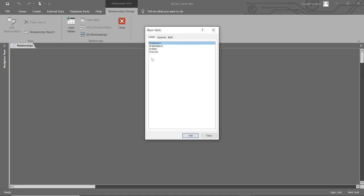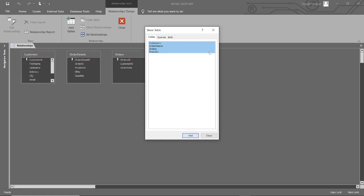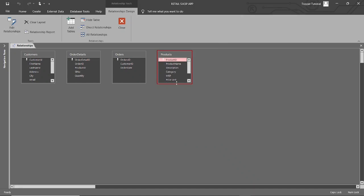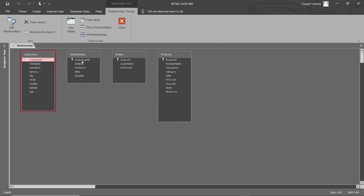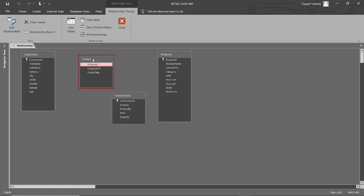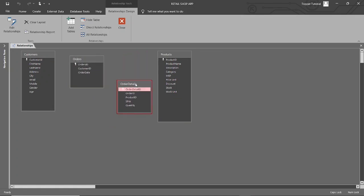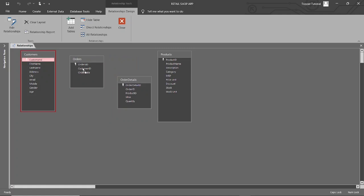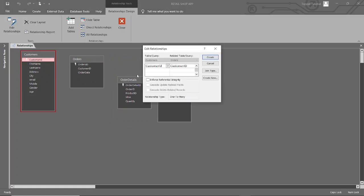It will show you all the tables in this database. Till now, we have created four tables: customers table, products table, orders table, and order details table — all shown here. Select all tables and click the Add button. In the Relationships window, you'll see the tables you added. Drag the primary key field from one table — the field on which the relationship is based — to the matching foreign key field in the other table. After dragging, the Edit Relationships window will appear, where you can specify relationship options such as enforcing referential integrity and defining cascade update/delete options.